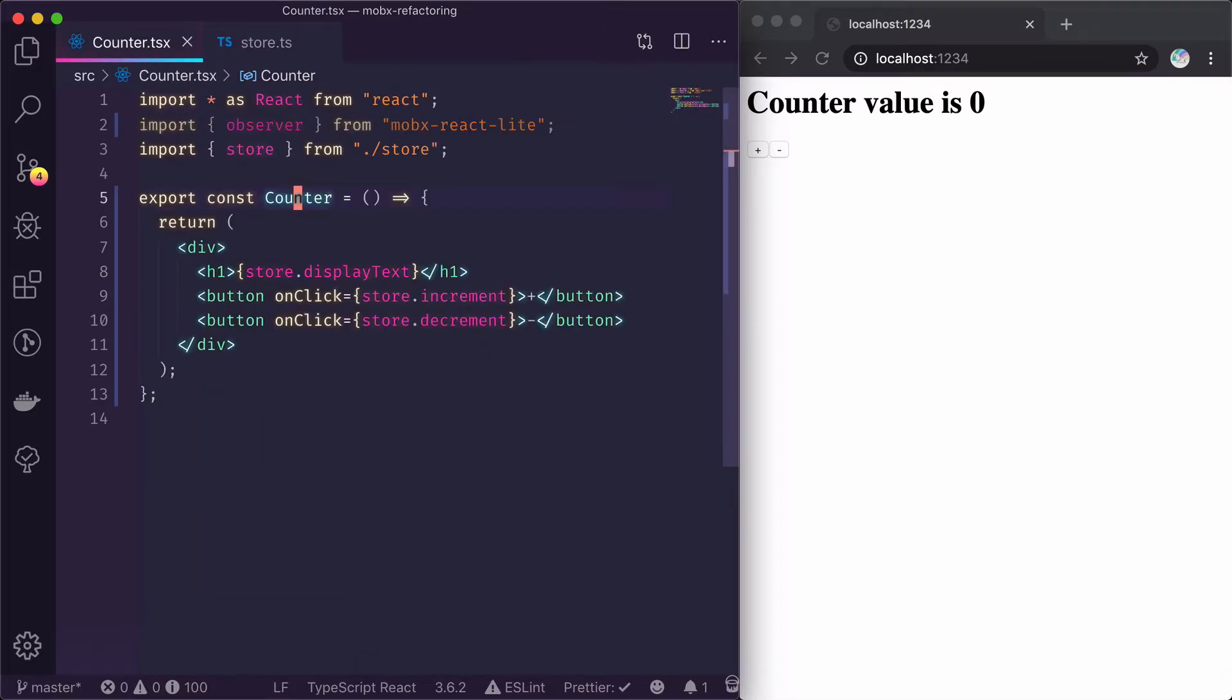The next step is to actually use the useContext hook from React to pull out this store object.